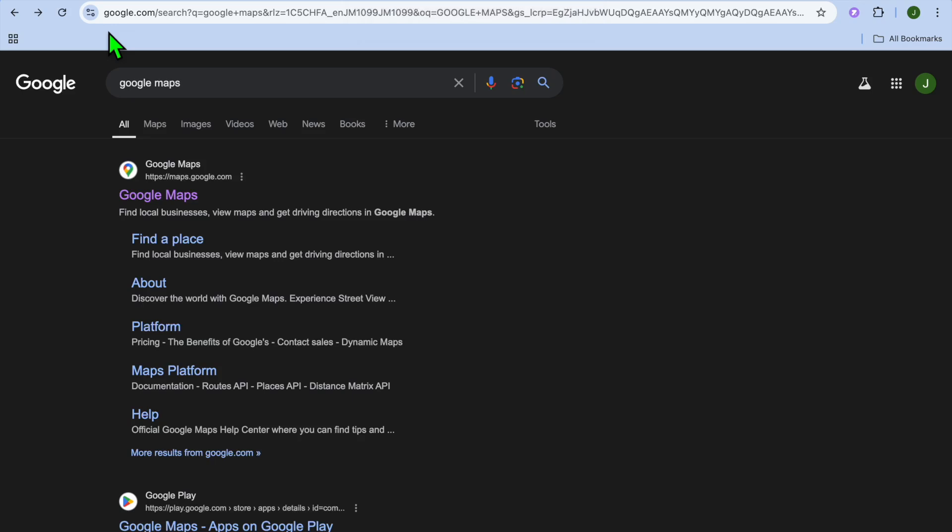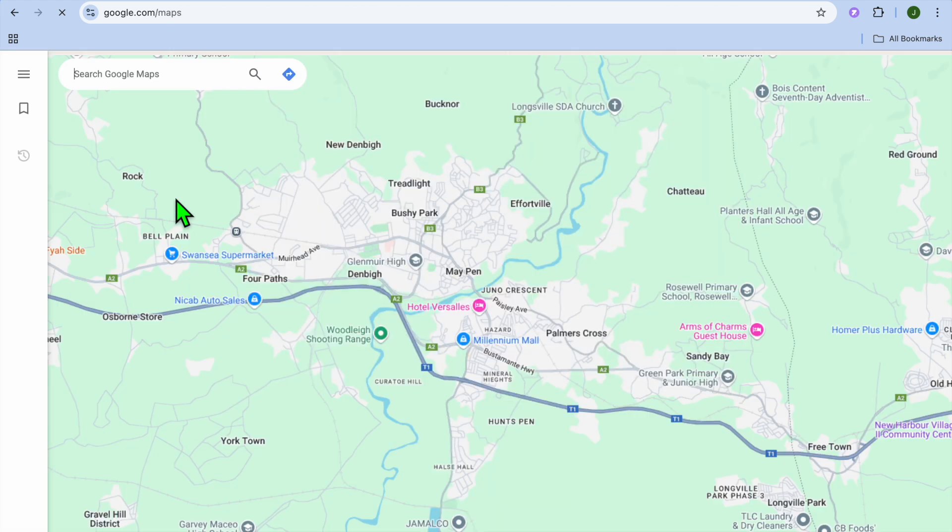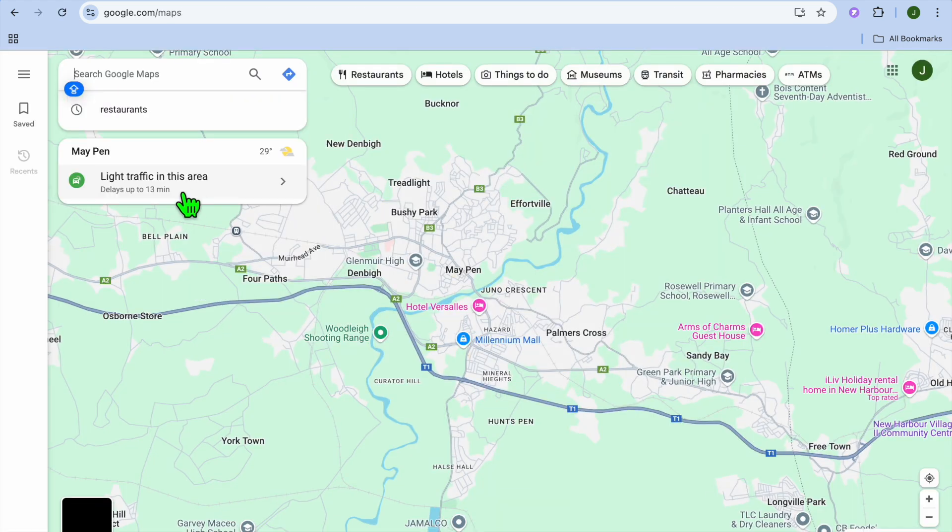Hello, hope you're doing good. In this video I will be showing you how to add a restaurant in Google Maps. The first thing you want to do is google Google Maps and you're going to simply select the first option.